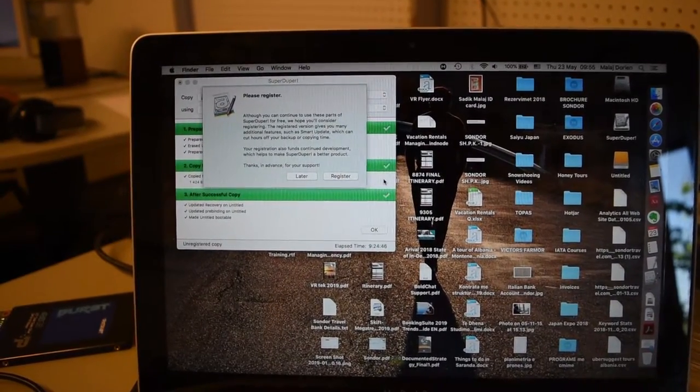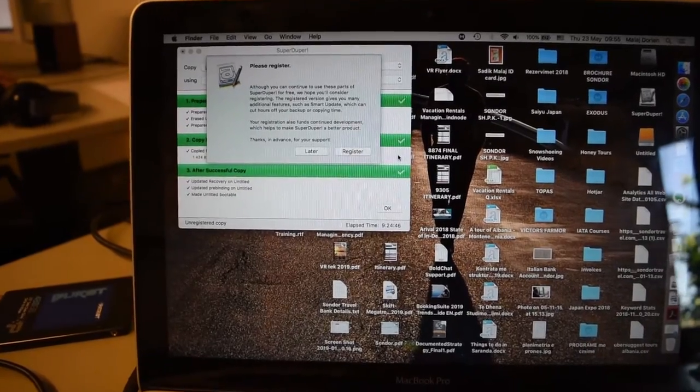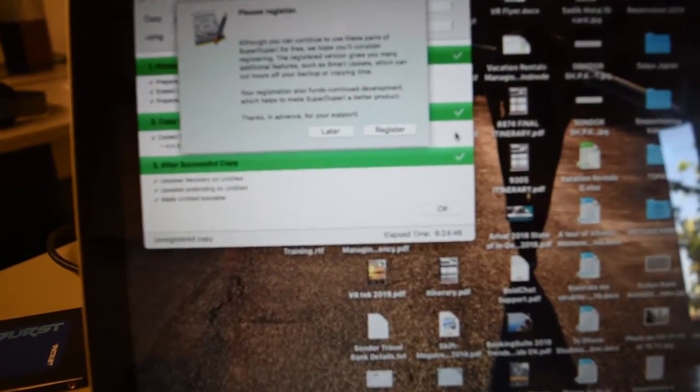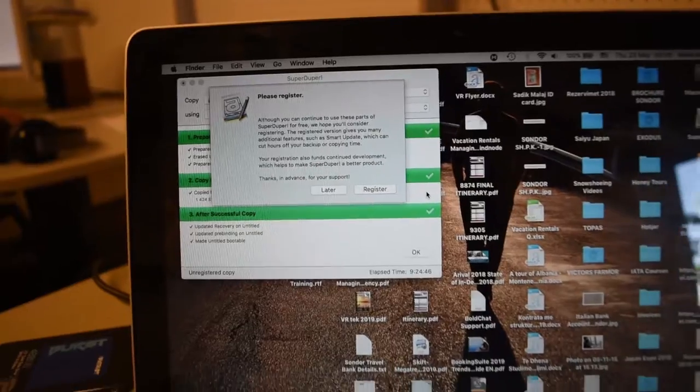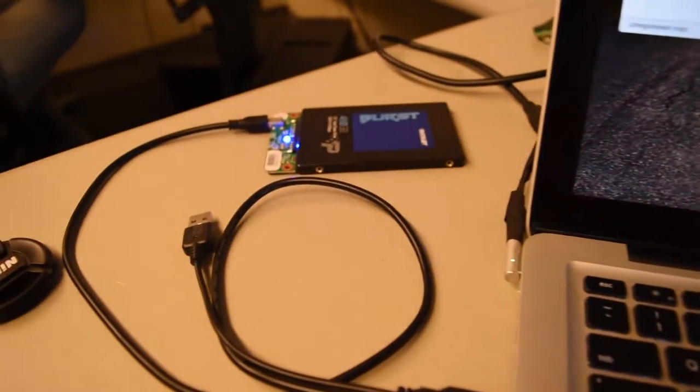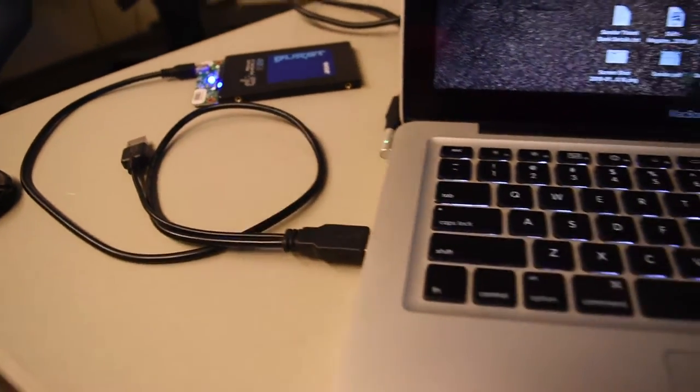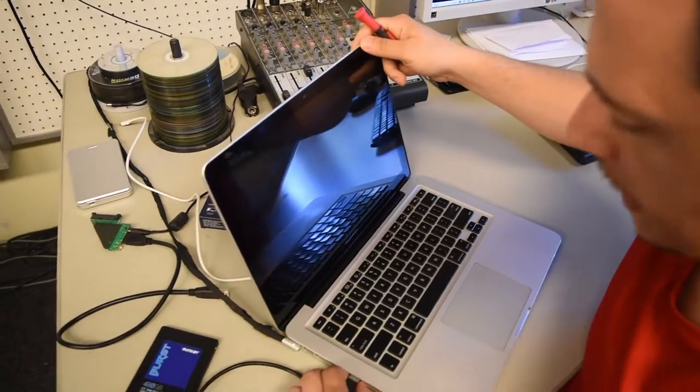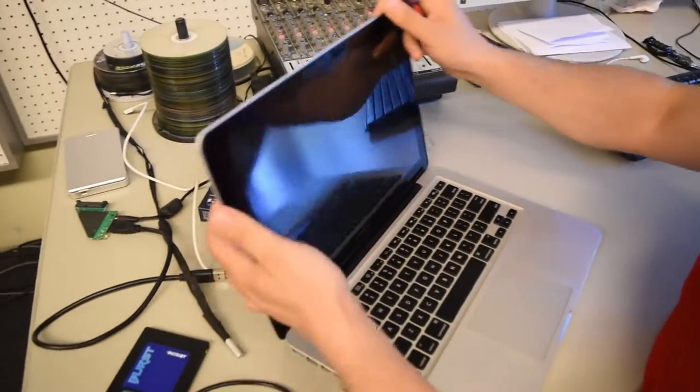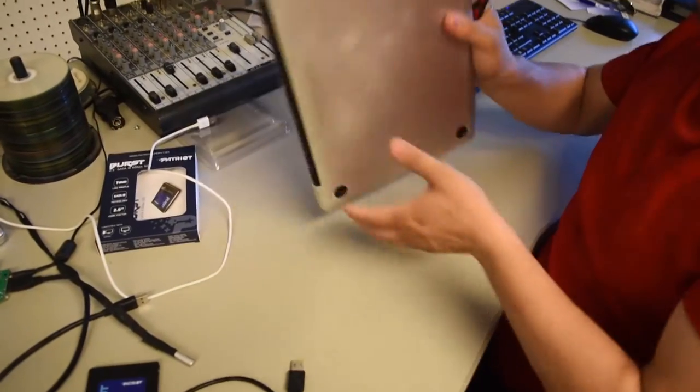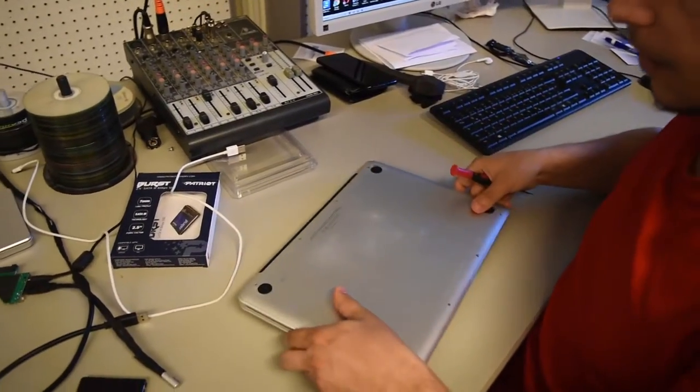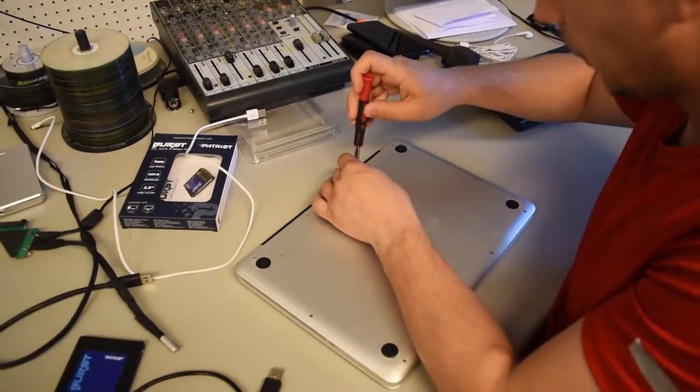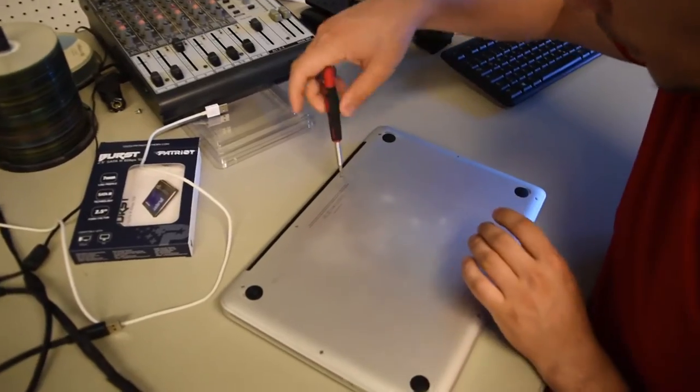As you see, the process of cloning is finished. SuperDuper copied everything on the external hard drive. So now, follow the next step. We have to open up this Mac and we have to change the hard drive. The SSD is ready, it's here.